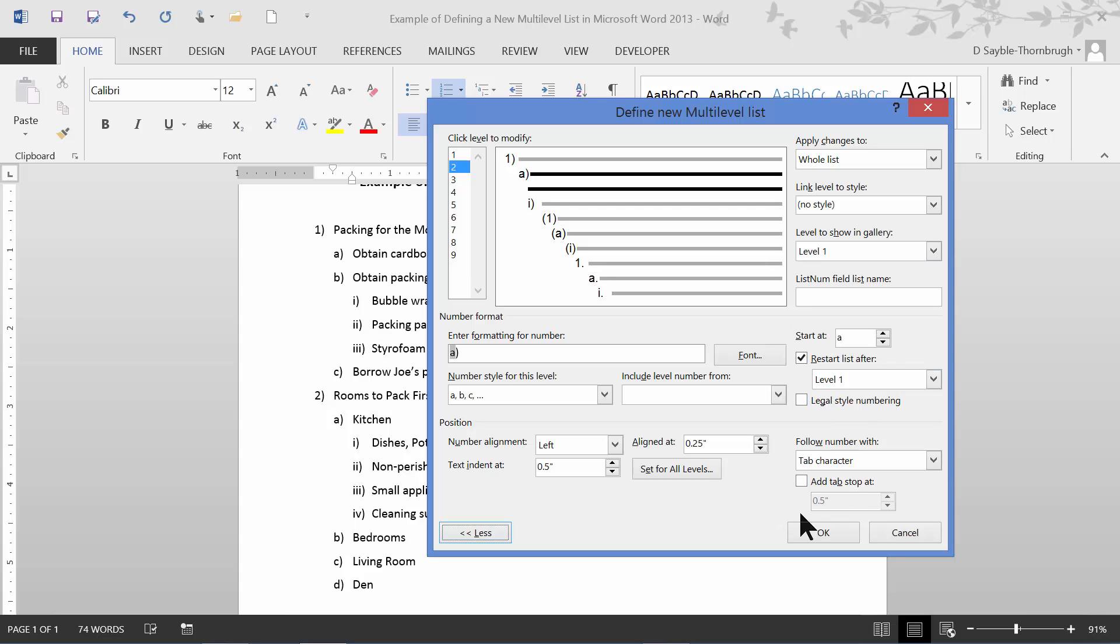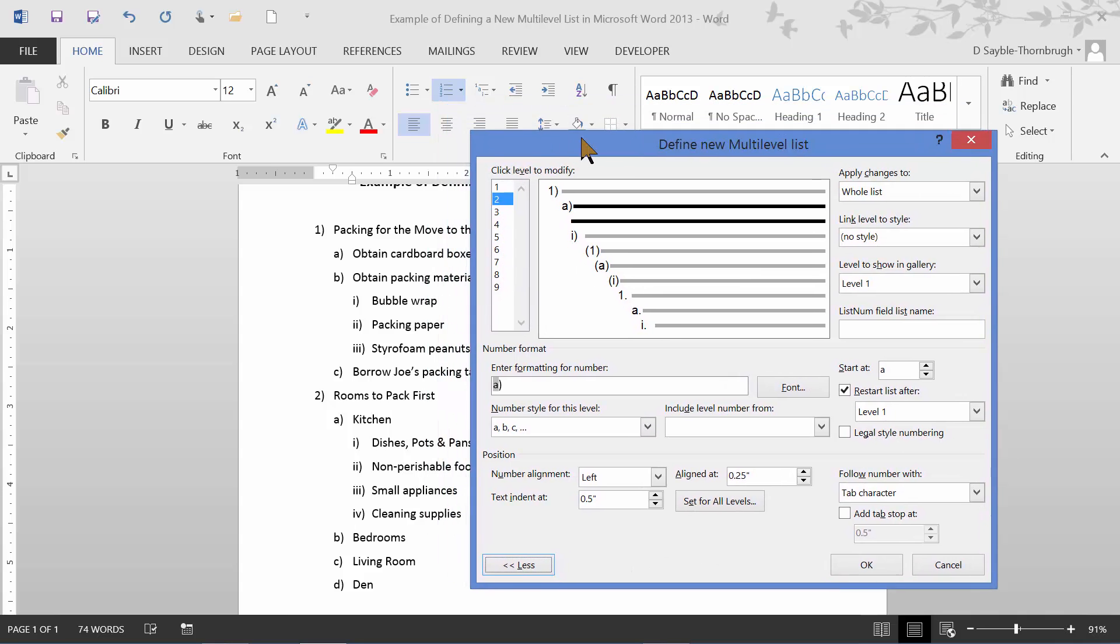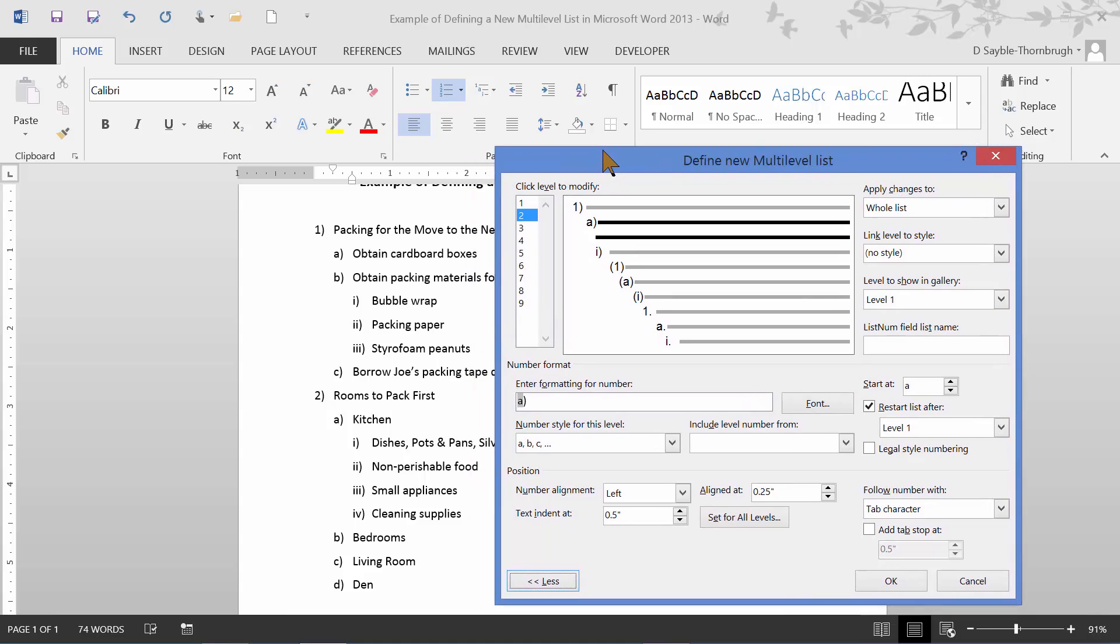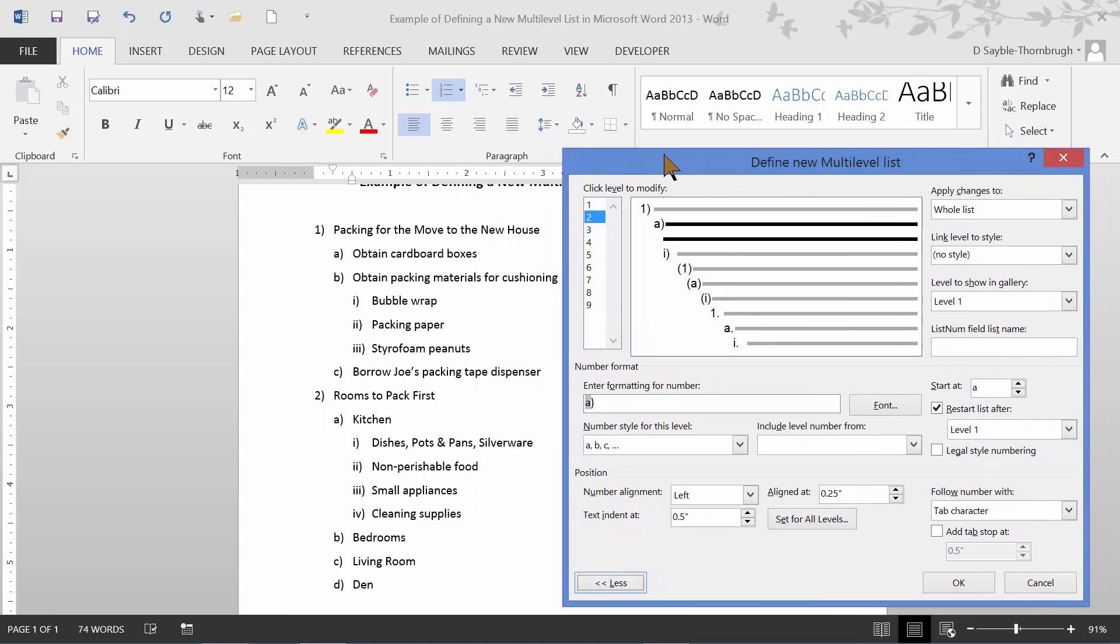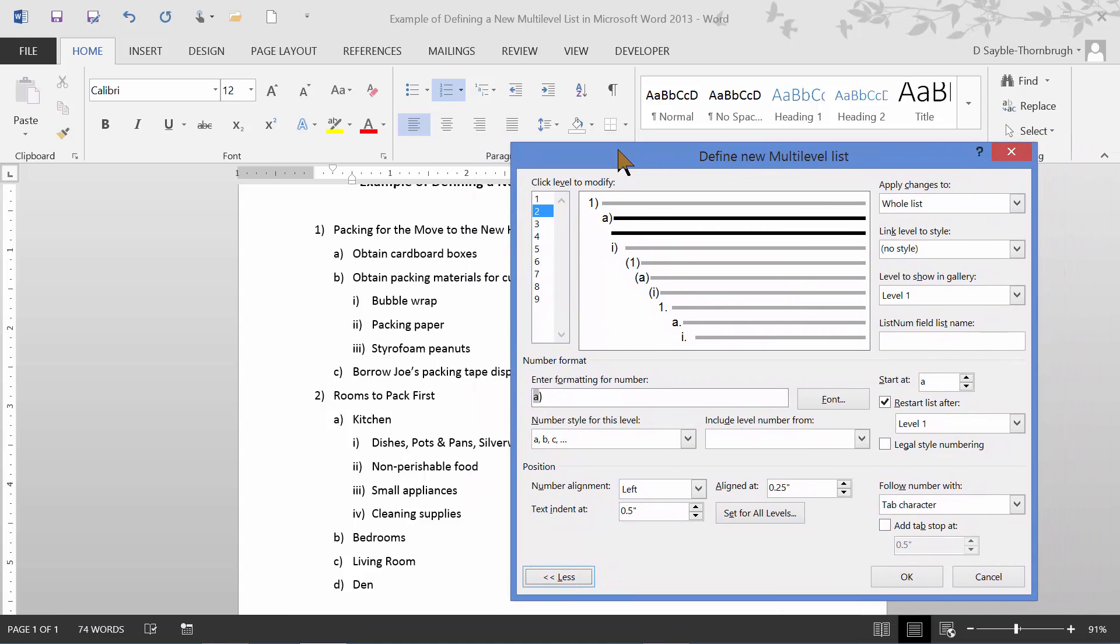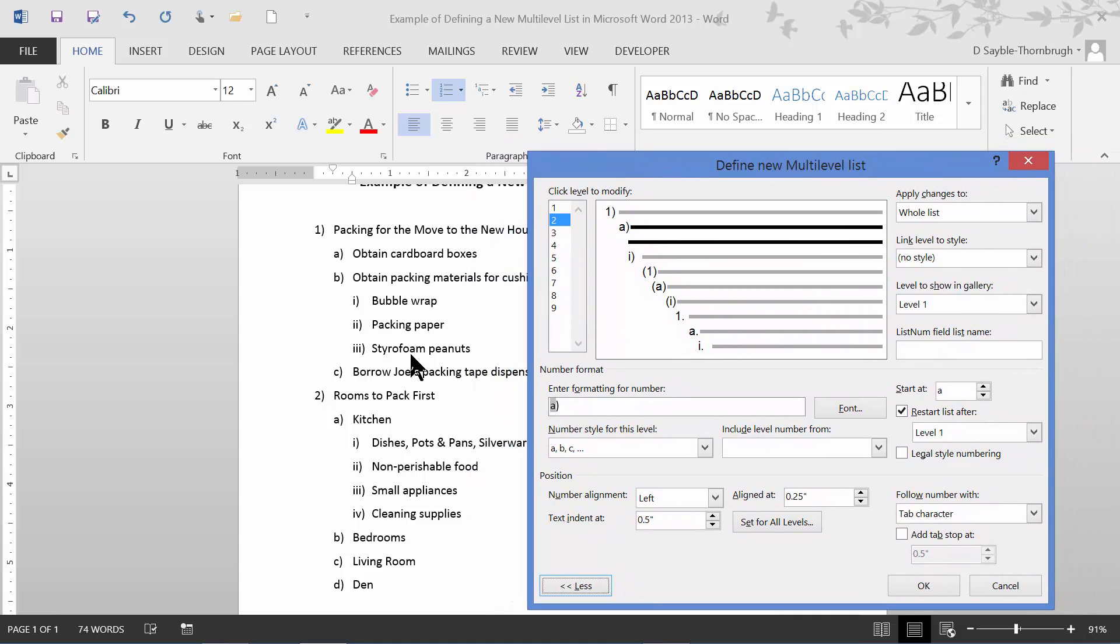Now, you don't have to use all of these different choices. They're here if you want them. Most people don't use every single thing that's here. Most of the time, they just use two or three different parts of it. The first thing I'm going to do is click and drag by the title of the dialogue box, move it out of the way a little bit so I can see my list. Before I make any changes, I have to tell the dialogue box which level I want to change.